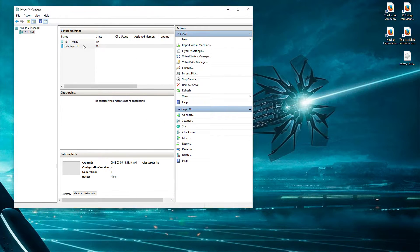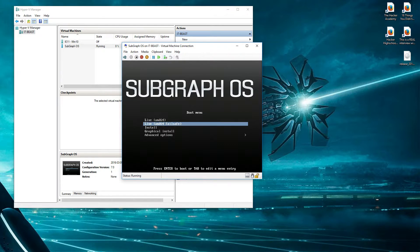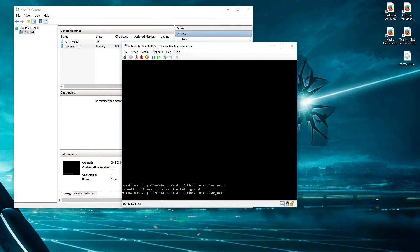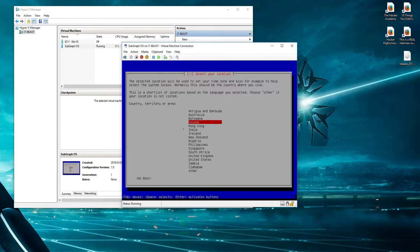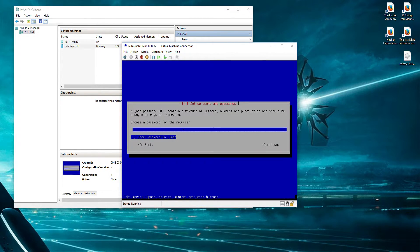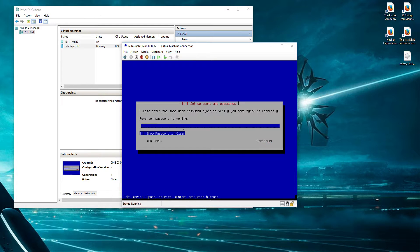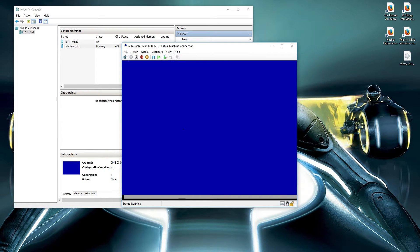Let's give this puppy a go and see what happens. So far so good — just asking for my password. Probably going to get this wrong. That's Murphy's Law. Well, Murphy was on my side this time it seems.